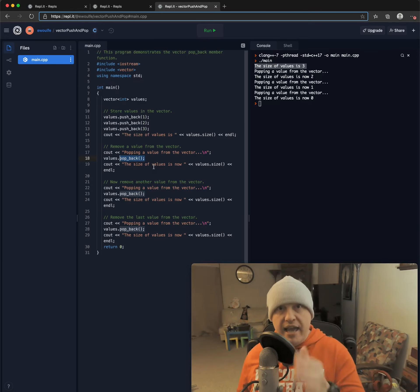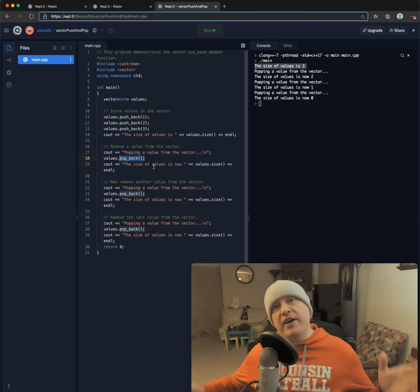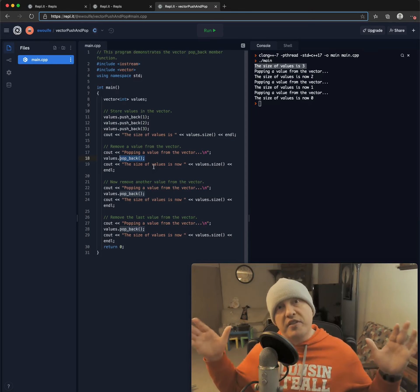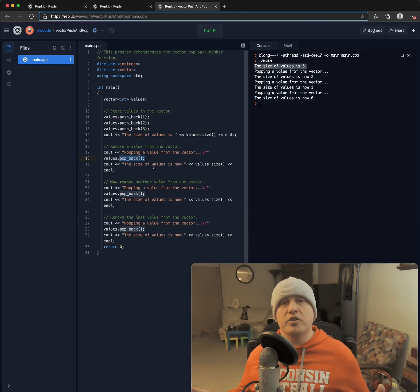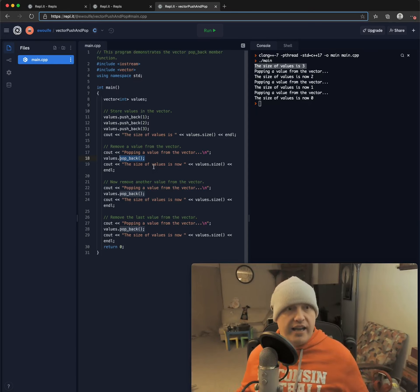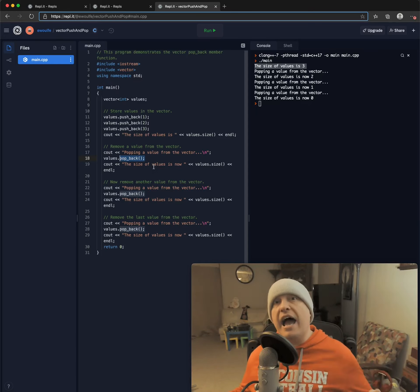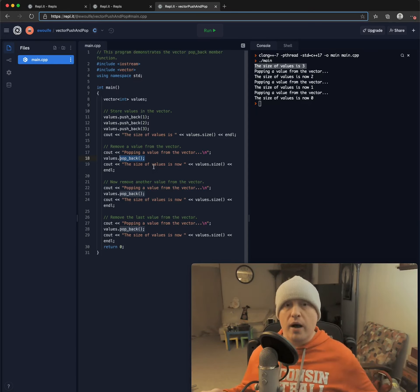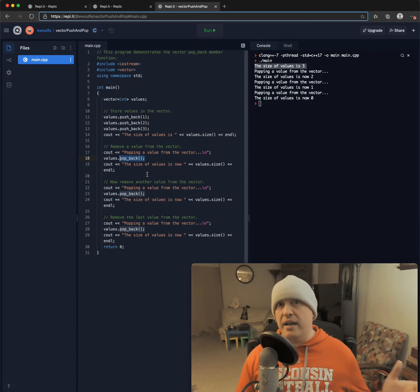Remember, it's n minus one. If I have a vector with size of a million, it is going to remove 999,999, because that is the last one. So that's what popback does, is actually remove an element from the vector there.